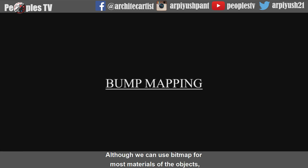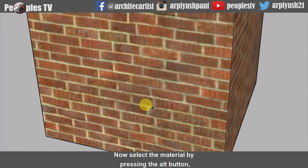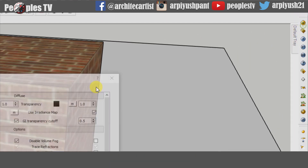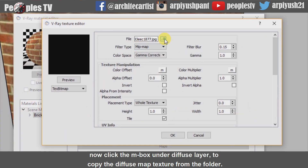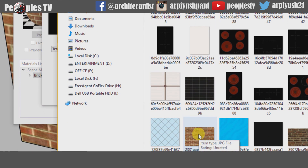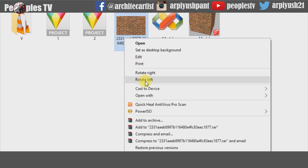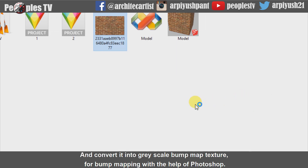Although we can use bitmap for most materials of objects, some textures like wall surfaces, tile, wood, oil painting, leather and water, which all have an uneven surface, must use bump mapping in order to create them. Now select the material by pressing the alt button while using the paint bucket tool and go to the material editor. Our brickwork material is already selected. Now click the M box under the diffuse layer to copy the diffuse map texture from the folder.